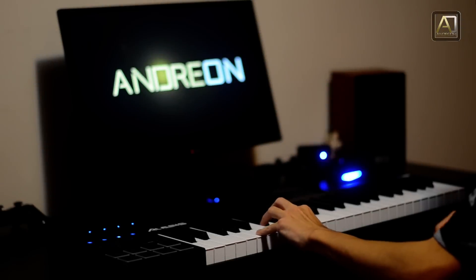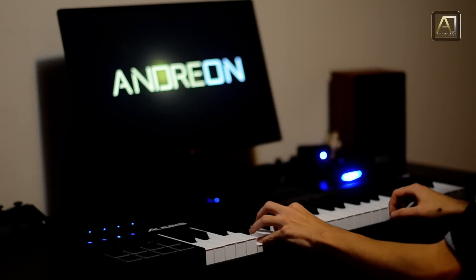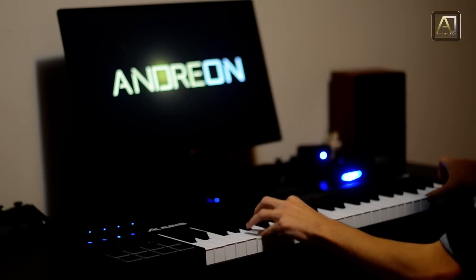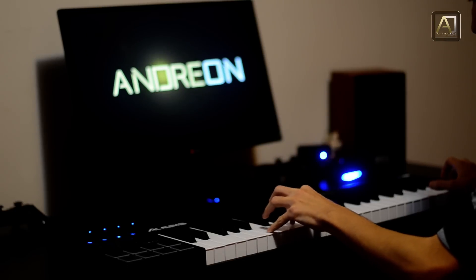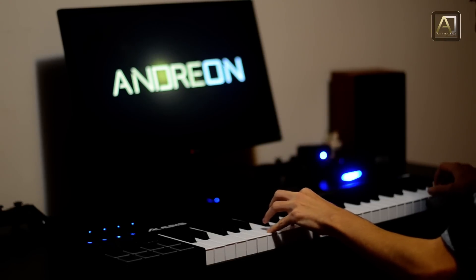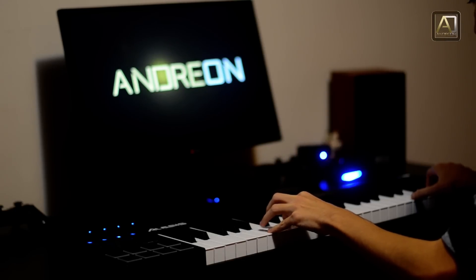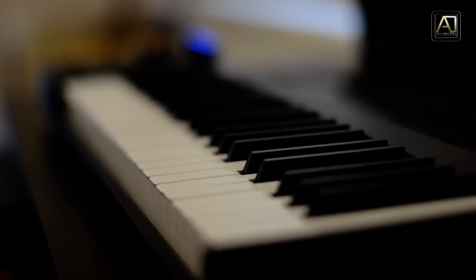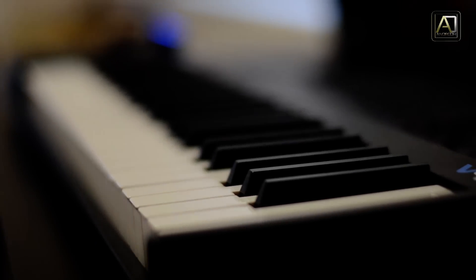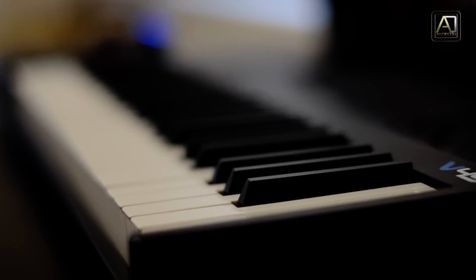The main point of interest for this product is of course the 49 keys. They are waterfall style, non-weighted, velocity sensitive keys. Waterfall style means that it doesn't have that gap between the keys just like a real piano.